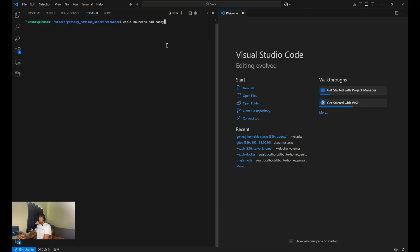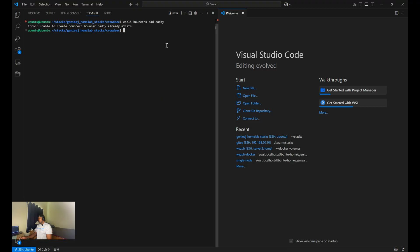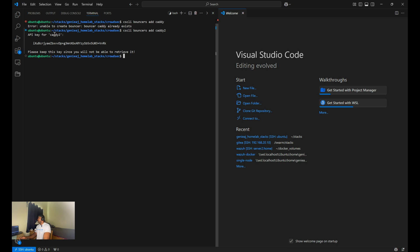So for my setup, I already ran this command. So if I run it again, it's going to error out that it already exists. So I can just do caddy too, just to show you what it will look like. And it's going to print out an API key. This is exactly what it's going to look like when you run caddy. You want to make sure that you copy and save this API key. And I'll show you where to place that next.